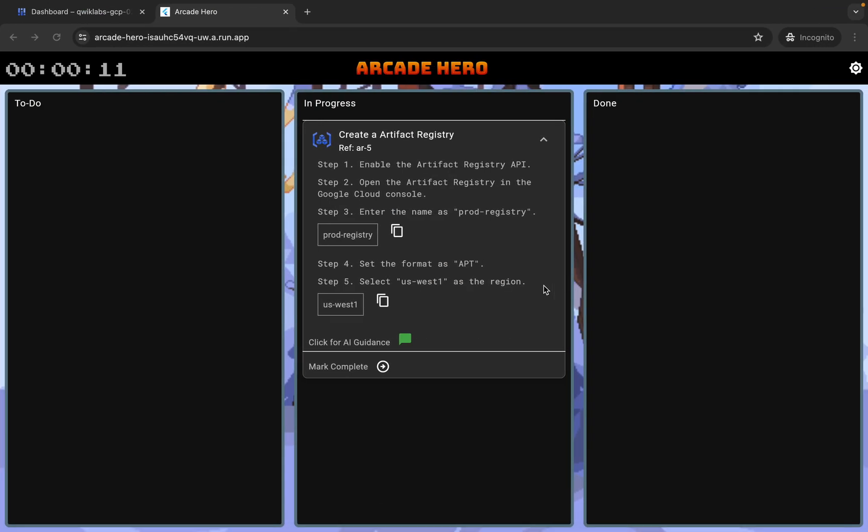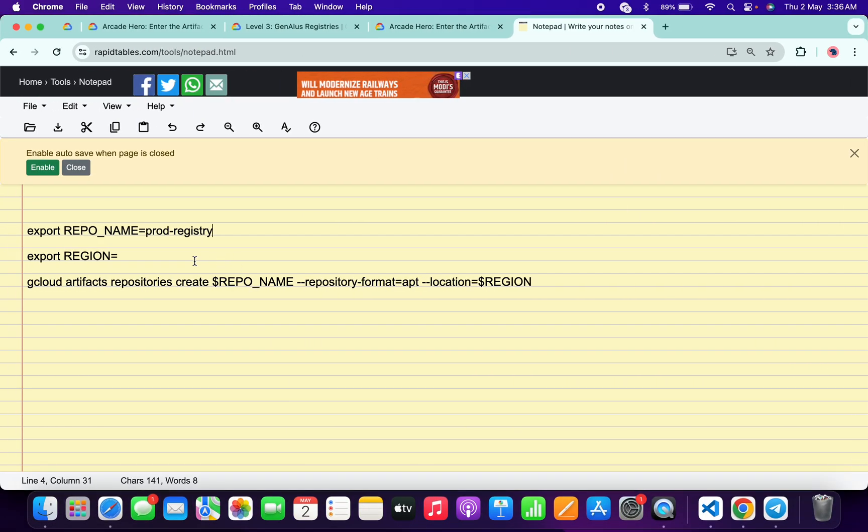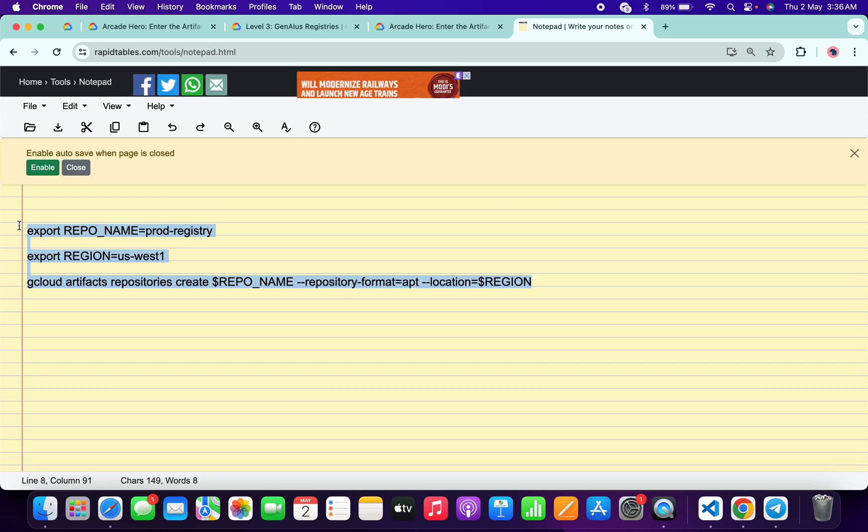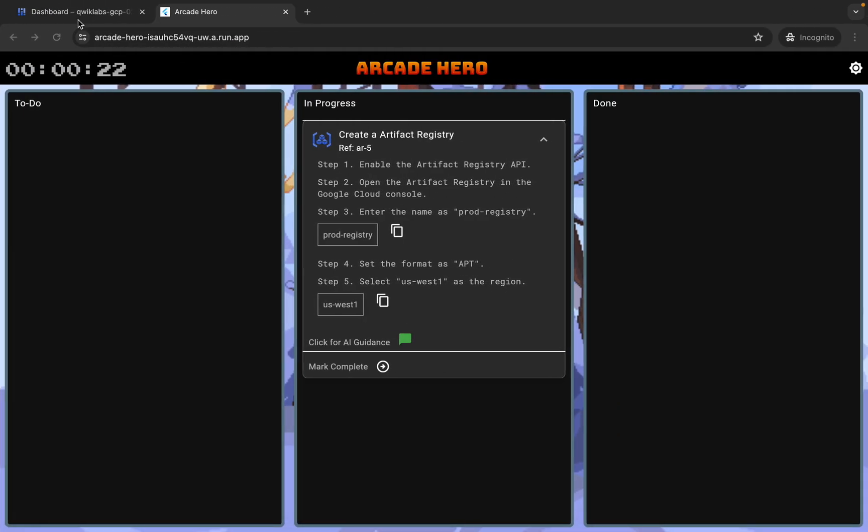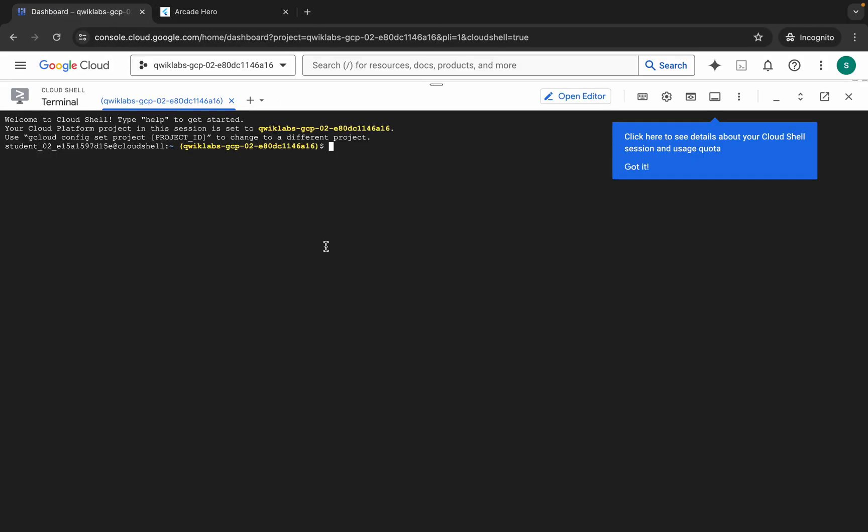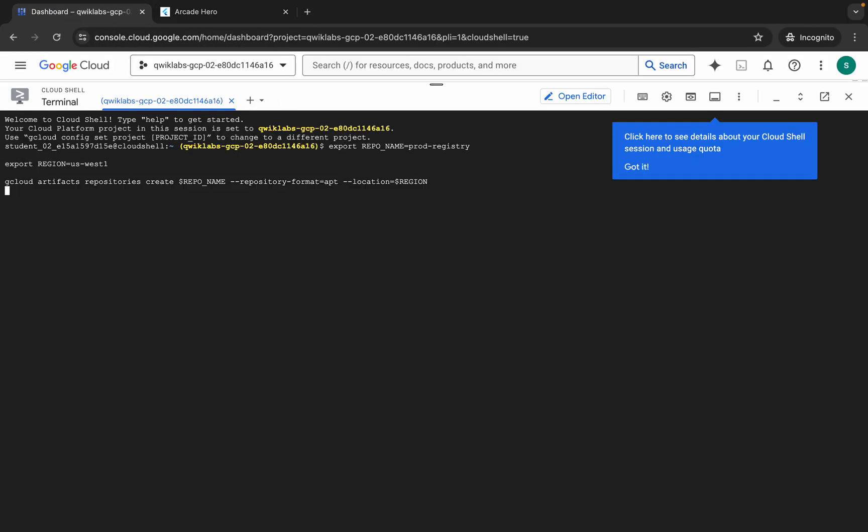Come back and paste it here. Make sure that there is no extra space after the equal sign. Now copy all this command, come back and paste it here. Wait for a second.